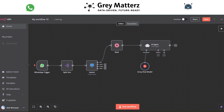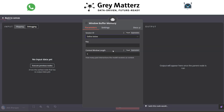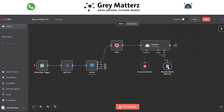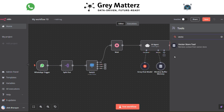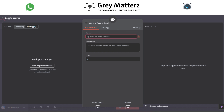Next, assign memory using Window Buffer Memory. Here, pass the session ID and set the context window length to 5. Now add the Vector Store tool. Here assign the name, description, and limit — I've used the configurations shown on screen.